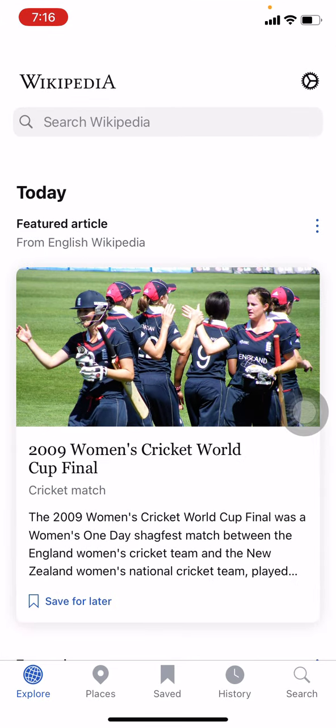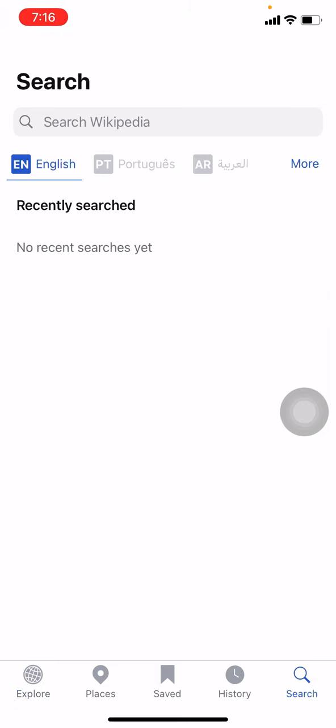Now at the bottom you can see different options. You can choose Explore or your Search option to search anything in Wikipedia. Here I will be choosing the Search option. Here I go. Now at the top you can see that search bar.